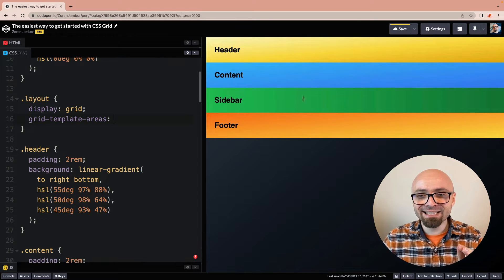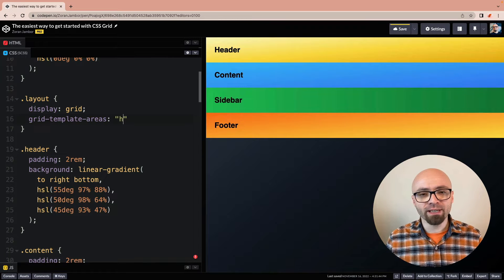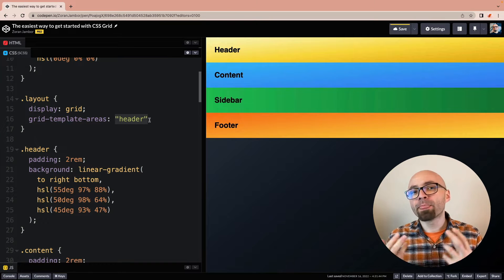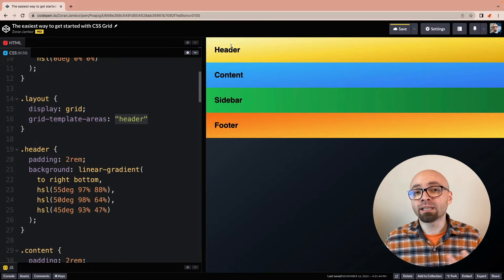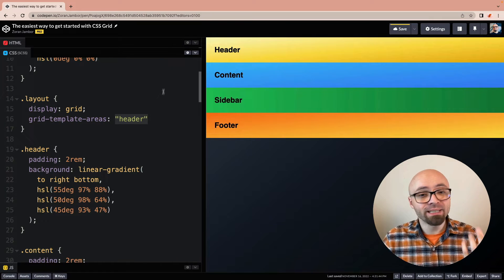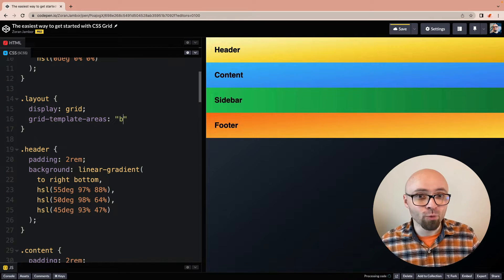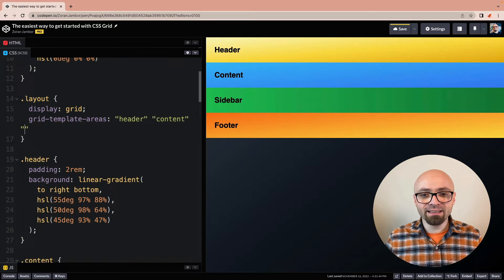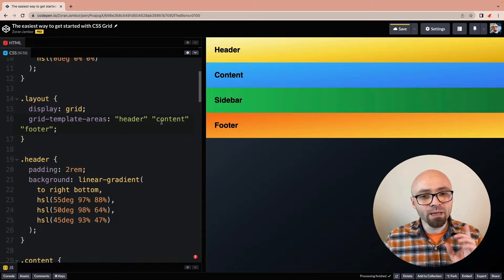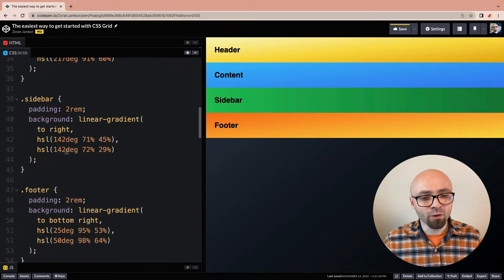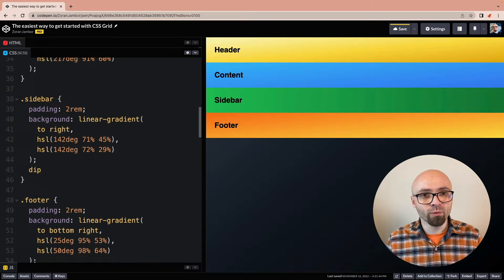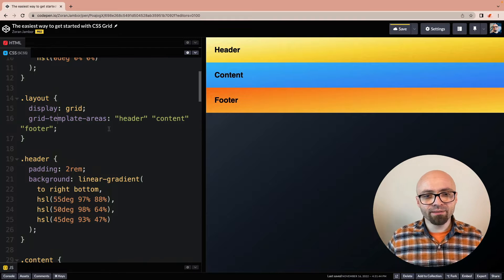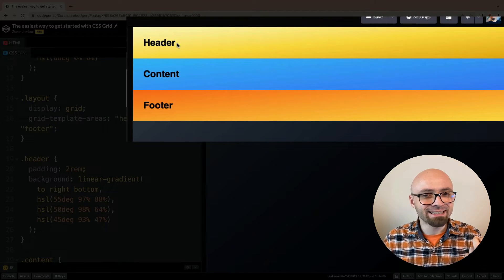To recreate this structure, we could write something like the string 'header' — this string can be absolutely anything you want; I'm naming it 'header' to make it more apparent, but it could be A, B, or whatever. Then another row 'content', and the last row 'footer'. We're going to ignore the sidebar for now and set it to display: none so it doesn't interfere with our layout.